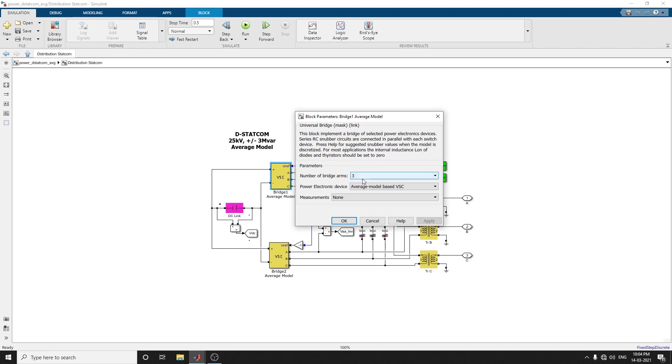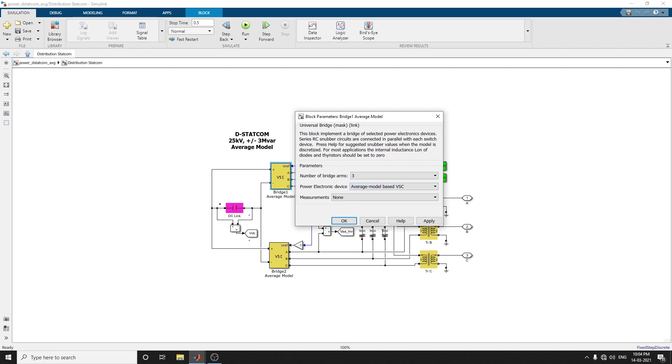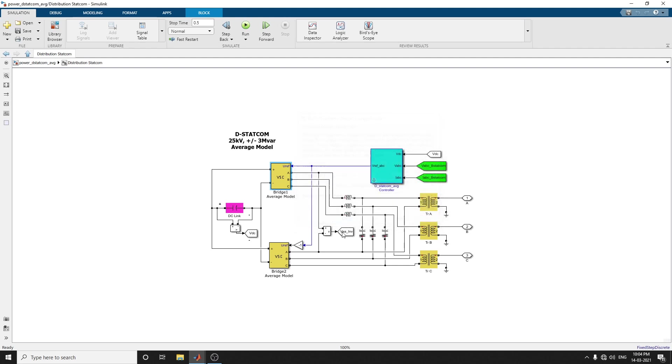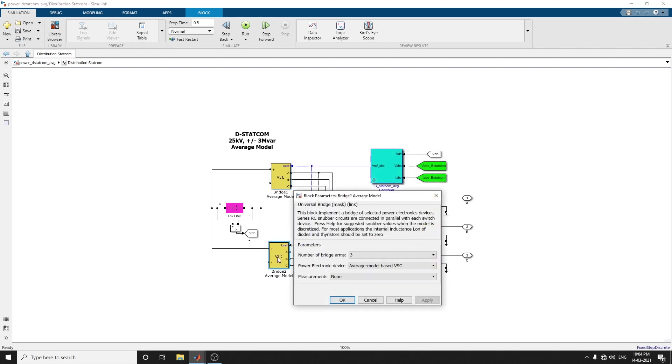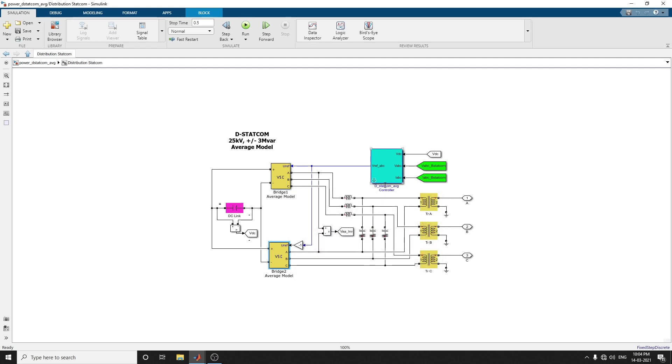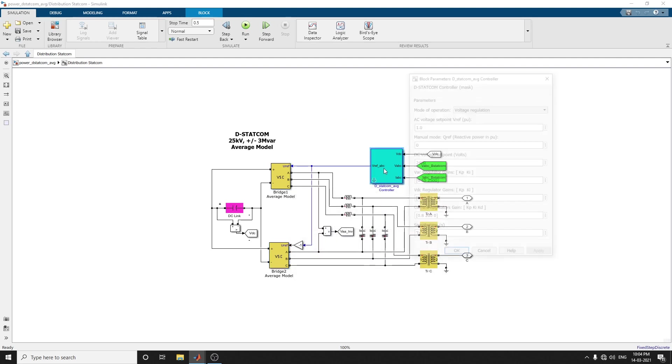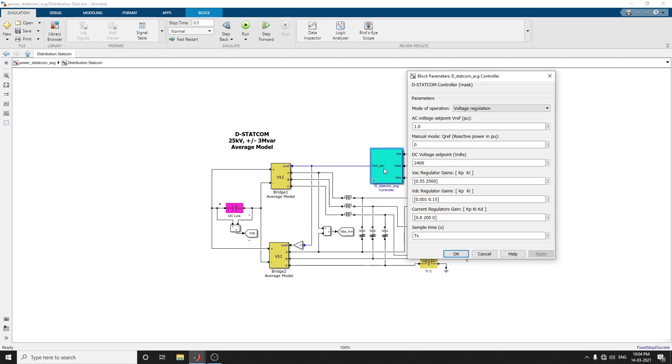The power electronic device chosen here is not MOSFET or IGBT, but average model-based VSC, because we are describing VSC-based energy conversion systems. Bridge 2 average model also has the power electronic device as average model-based VSC. This is our STATCOM average controller.